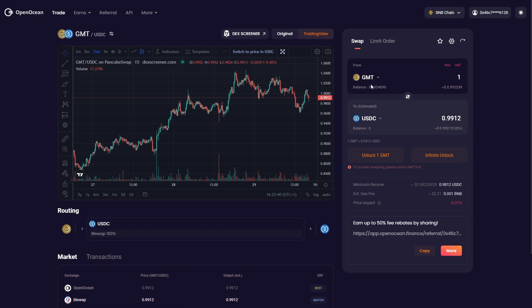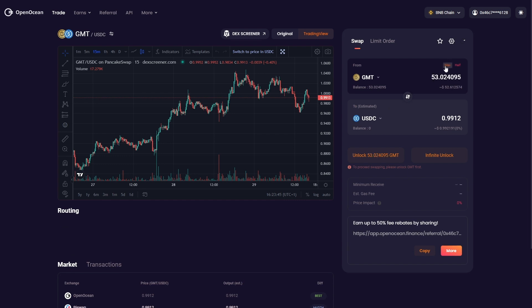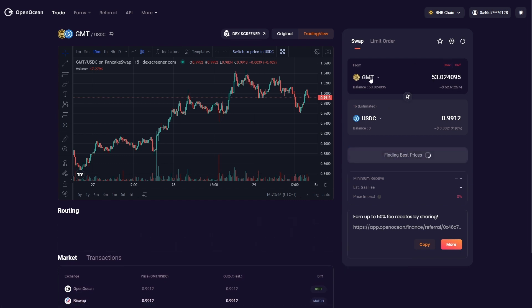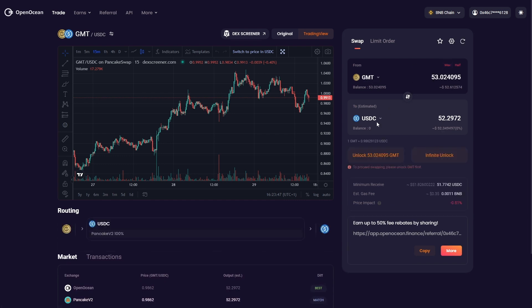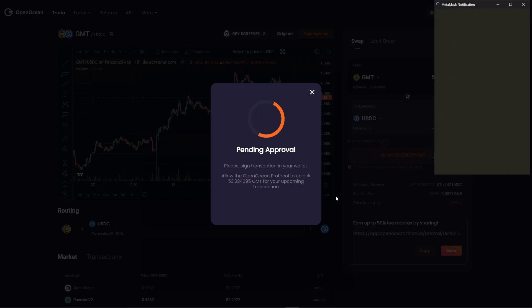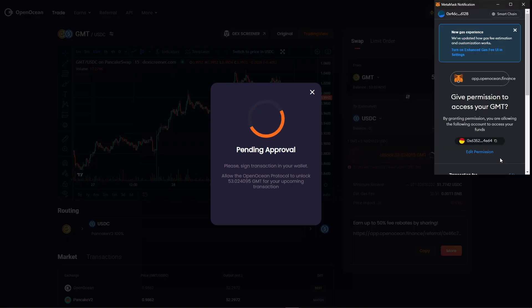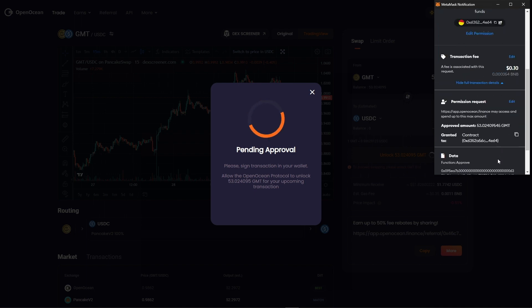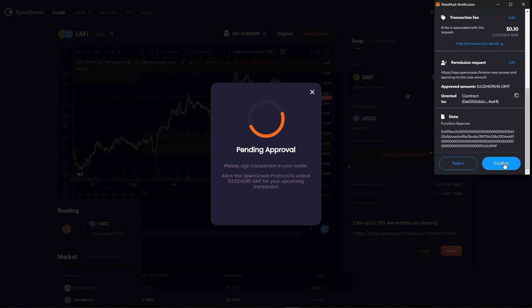On the right hand side we can see we've got GMT and USDC. I'm going to want to swap all of it, so I'm going to click max. I'm going to sell all my GMT for USDC. I'm going to unlock just the amount I need, so we're going to click unlock and continue.